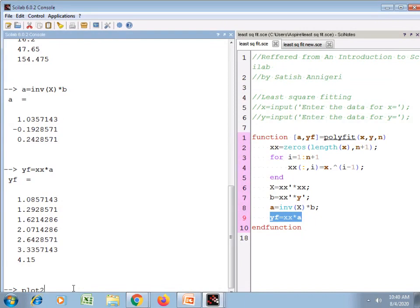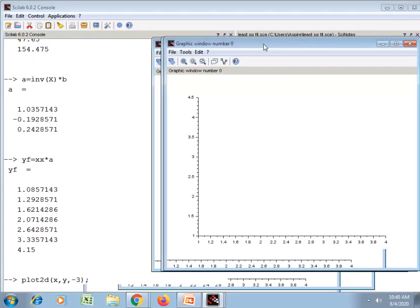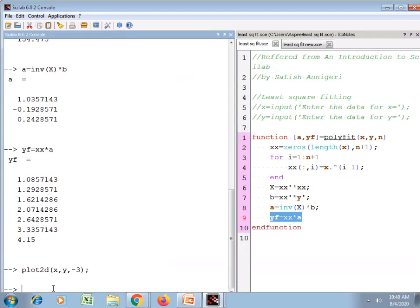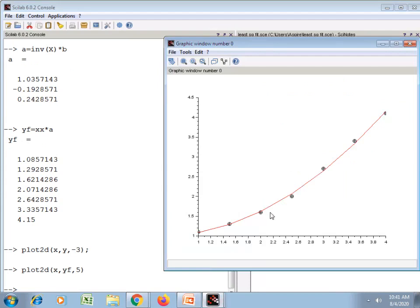Let's plot the values of y against x using the plot2d function. The observed values are shown by markers on the graphics window. On the same graphics window I want to plot the fitted values with a red curve. The graphics window shows the markers for the observed data and the red curve shows the best fitted second degree polynomial curve.